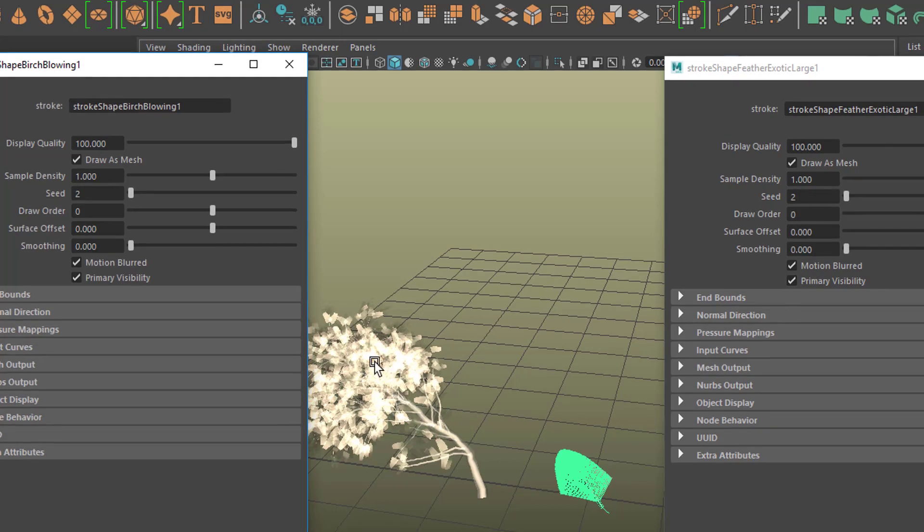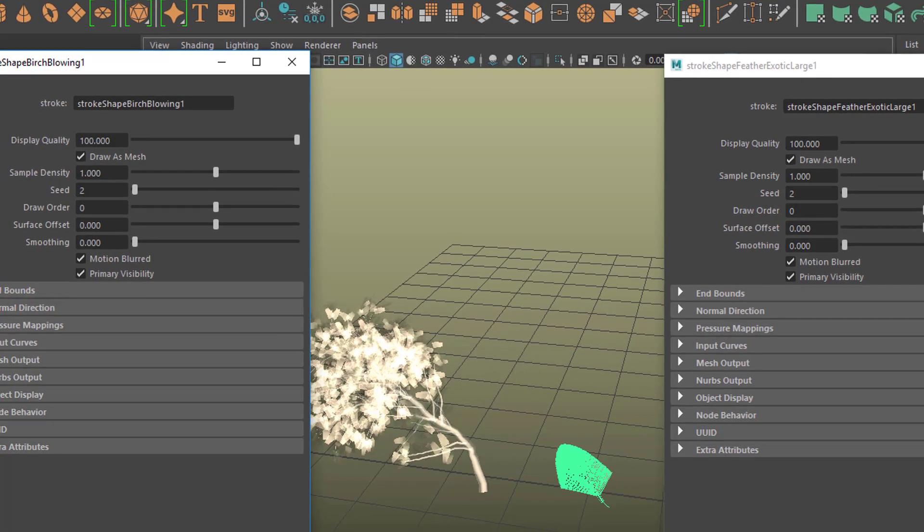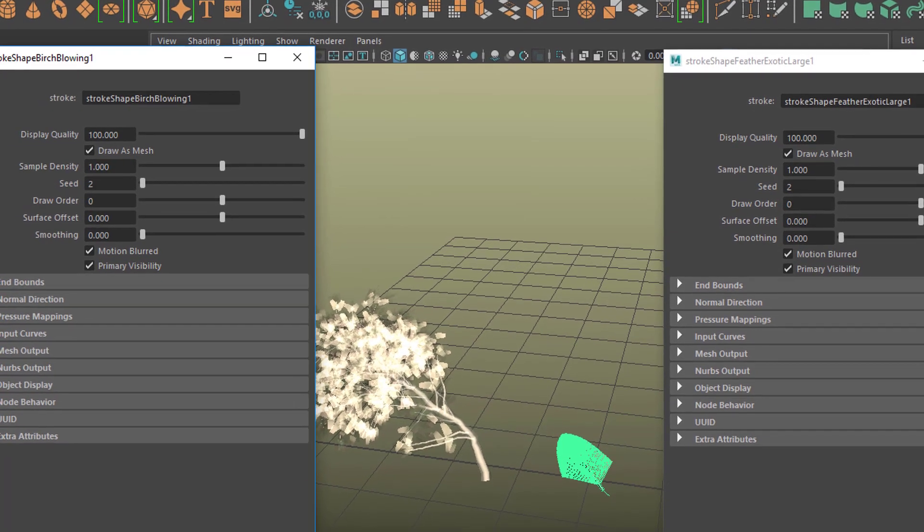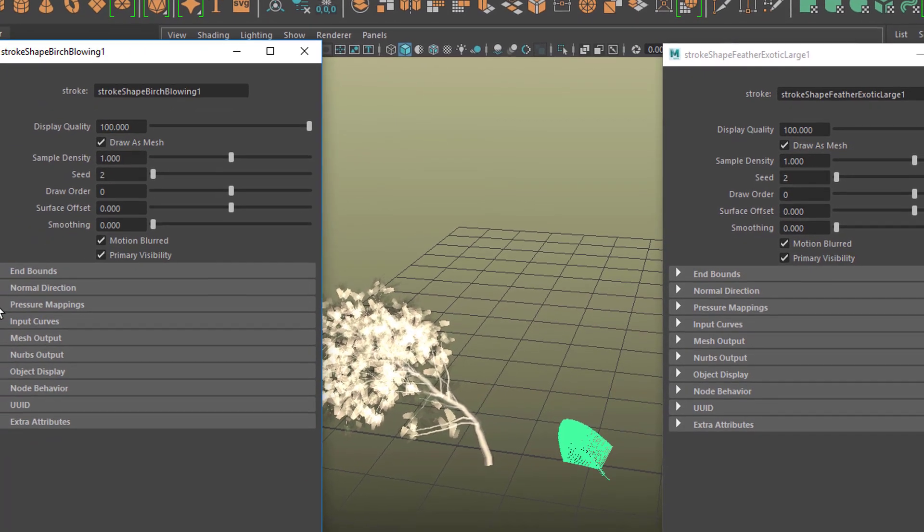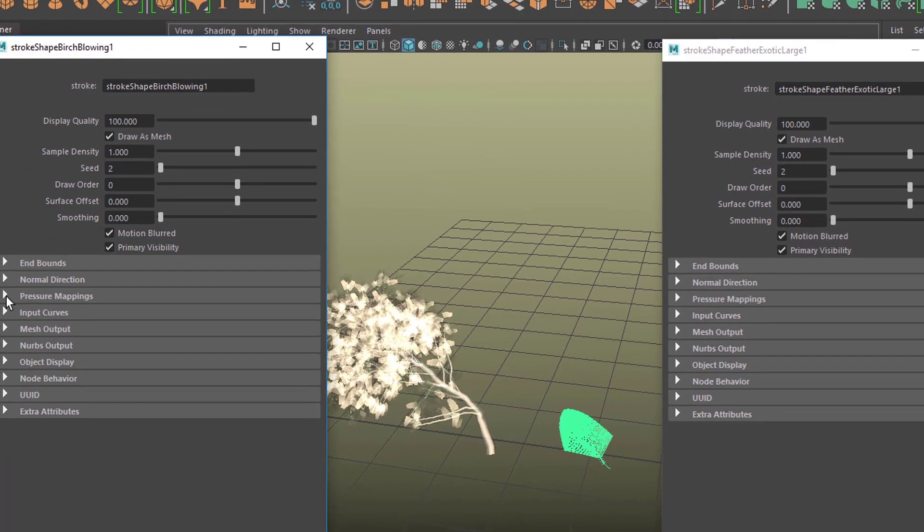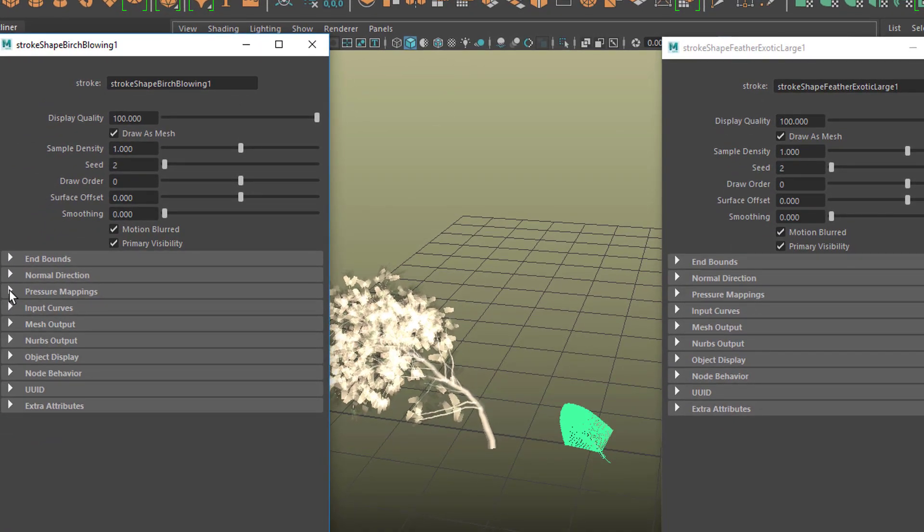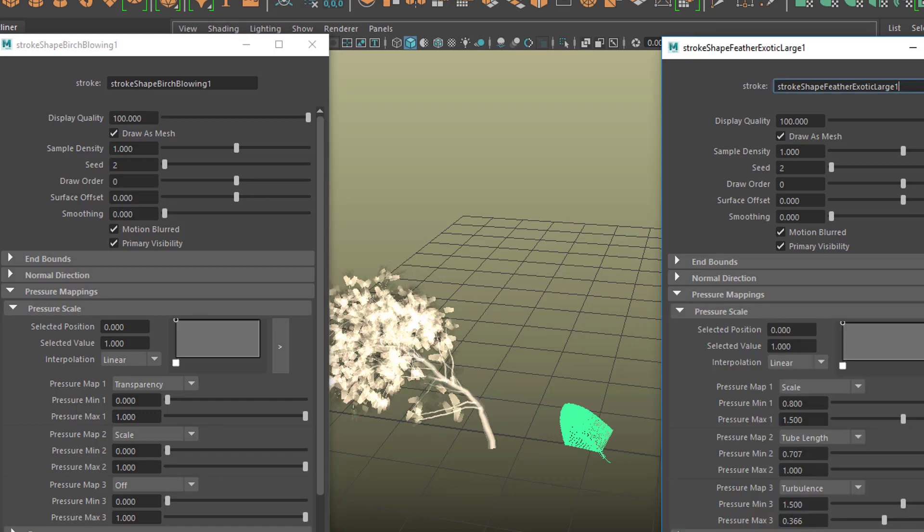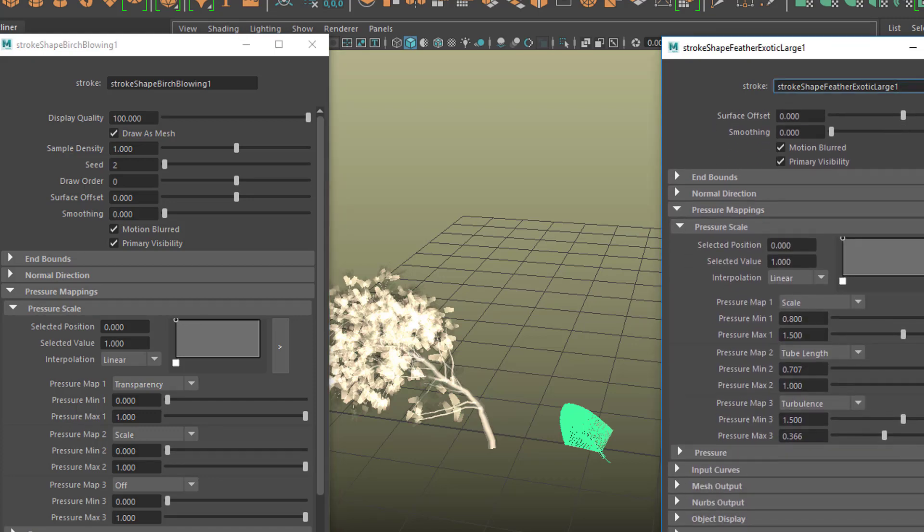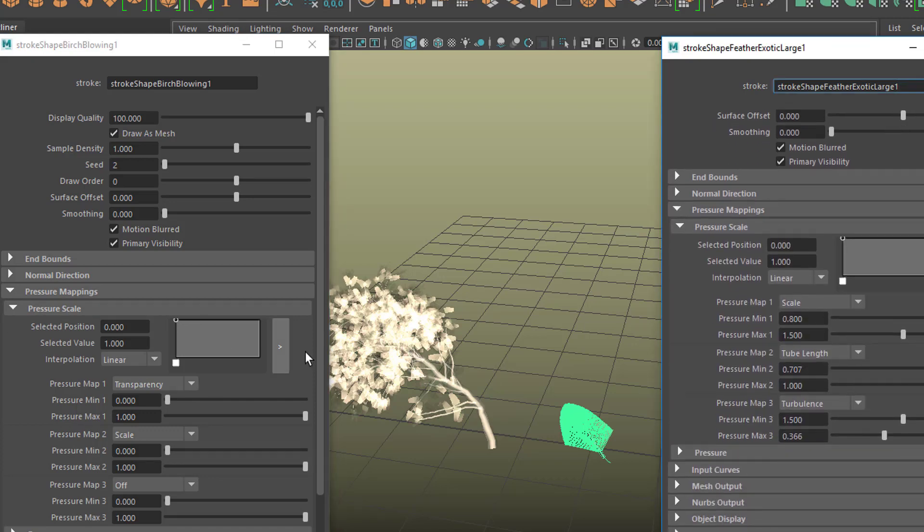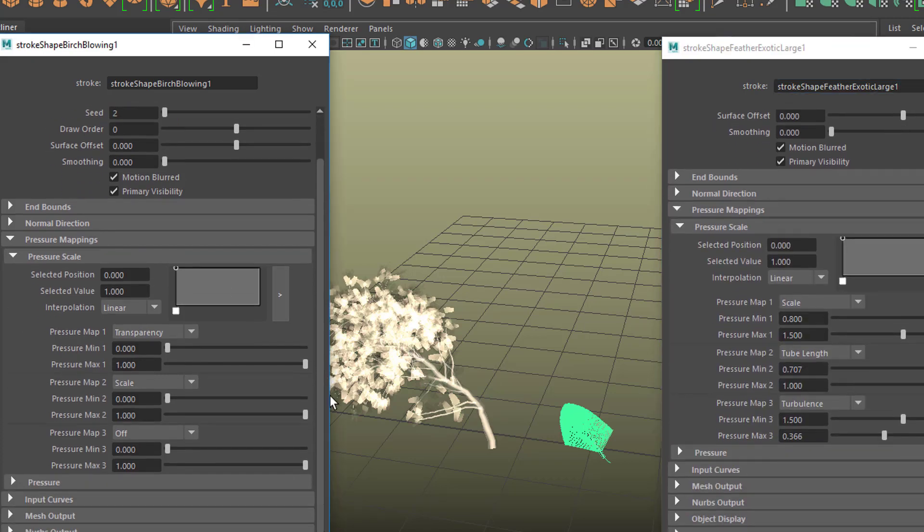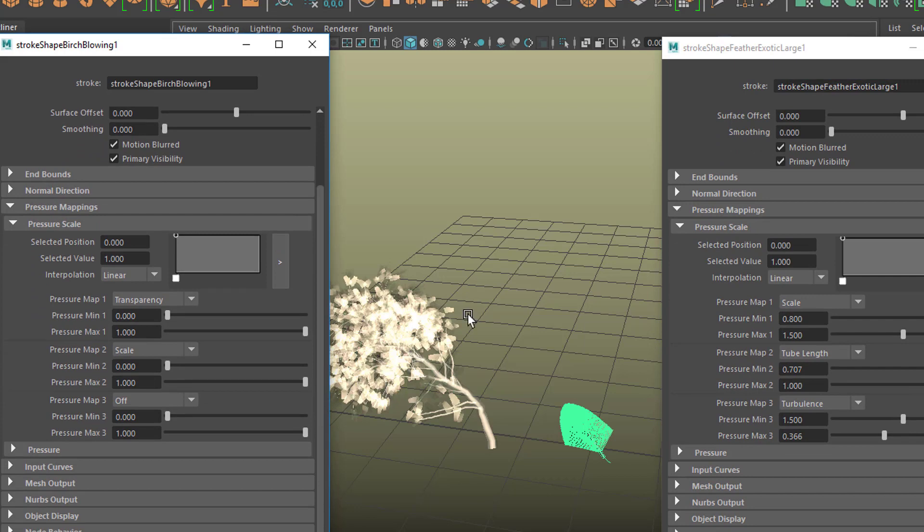I just want to point you there—open the Pressure Mappings on this side too. Here you see lots of different things: transparency, scale. Here we have scale, tube length, and turbulence. If you copy the values from left to right or right to left, you eventually convert the tree into a feather.